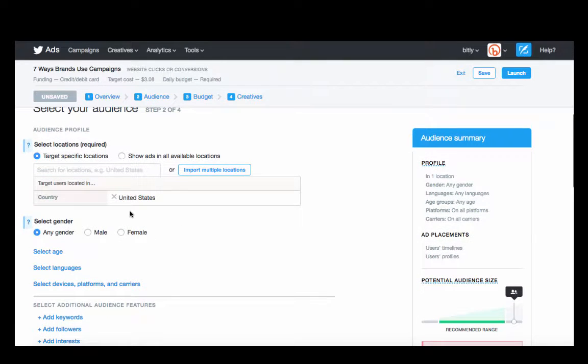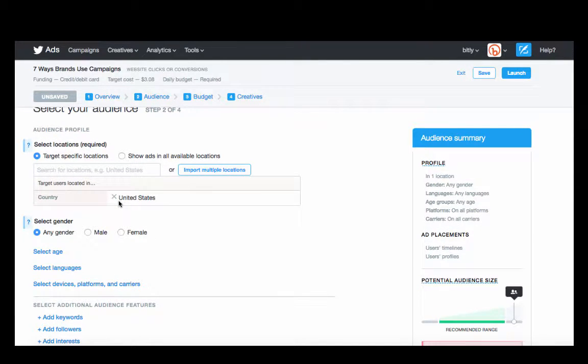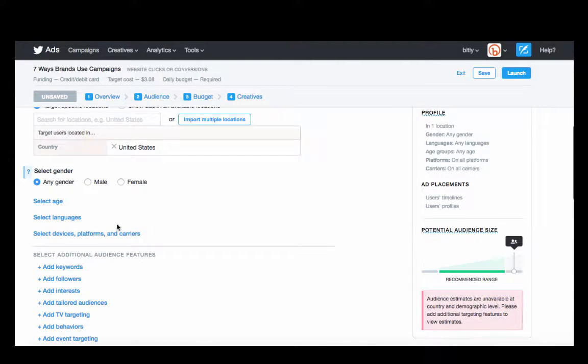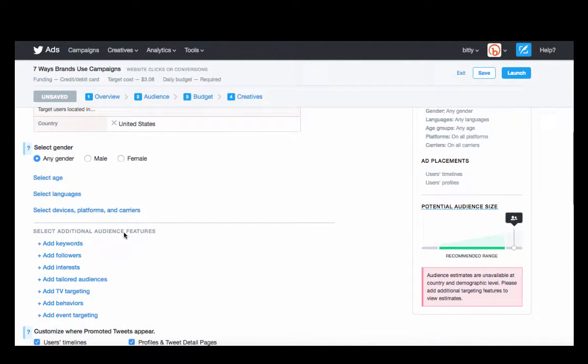For us, because we can target across the U.S., we'll do that, and any gender for us is okay because our product is great for both.